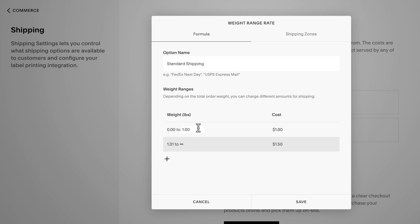Set the weight of one product to one pound. The actual product weight doesn't matter — we're just using this to identify the number of items in an order. Let's say that a t-shirt costs $4 to ship within the US and any additional t-shirt within the same order costs $2 to ship.